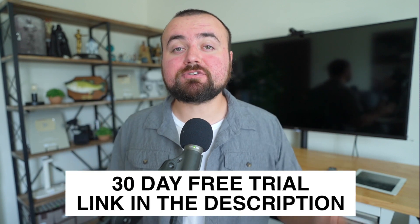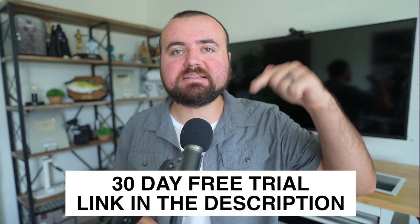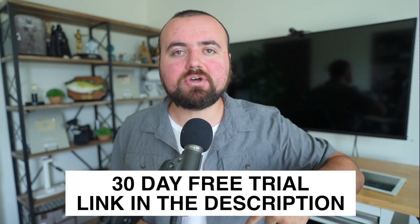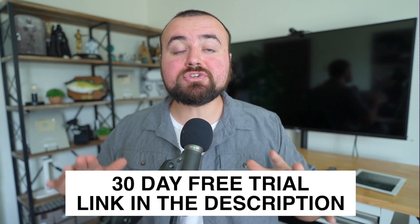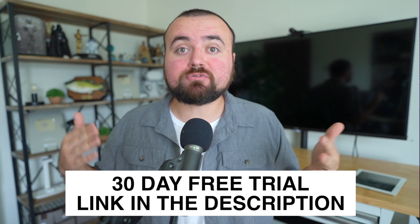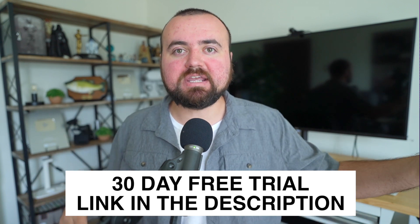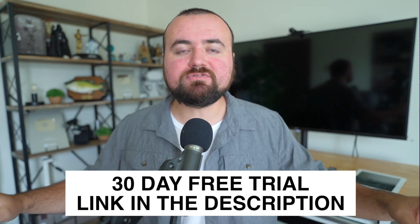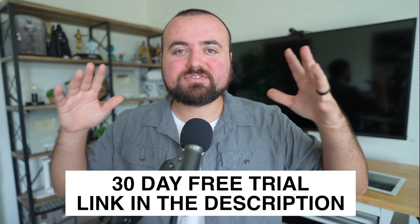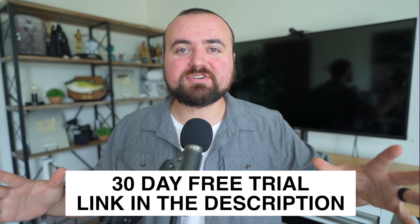If you're interested in checking out Epidemic Sound, you can try it for free for 30 days with my link down below. Any music you use during the free trial and upload online is safe to use as long as you posted it during the free trial. You have the rights to use it, so it's definitely worth checking out.